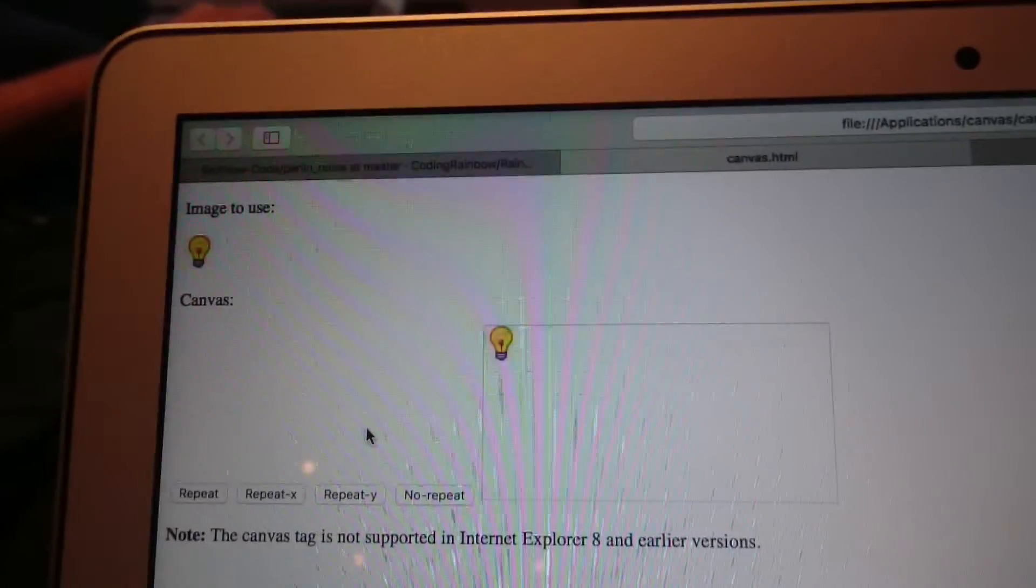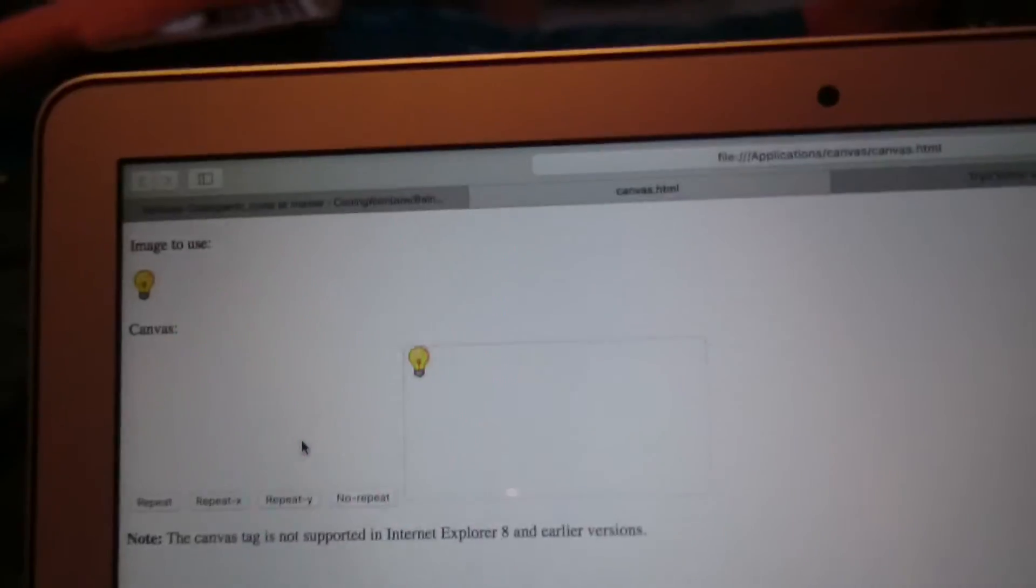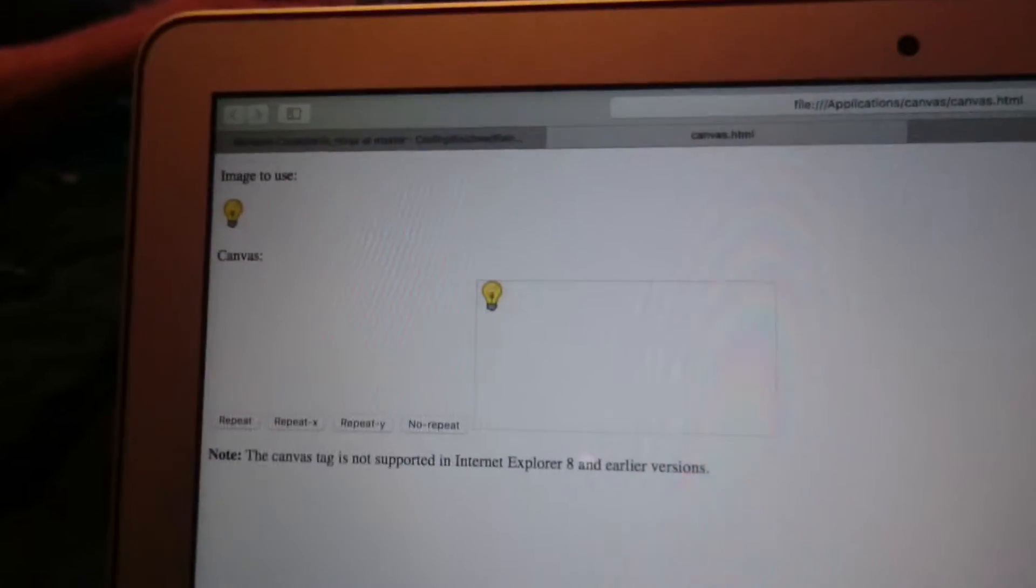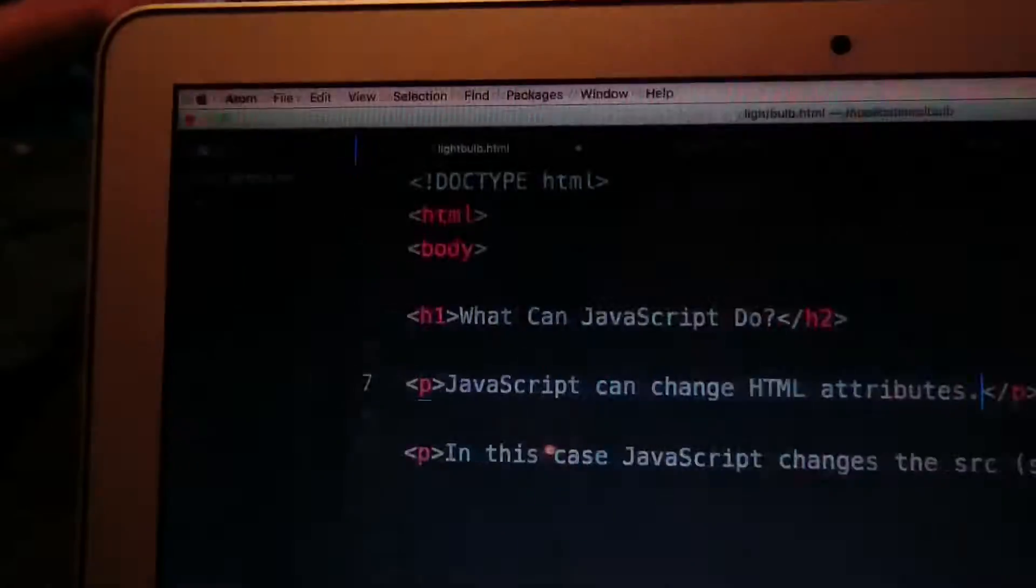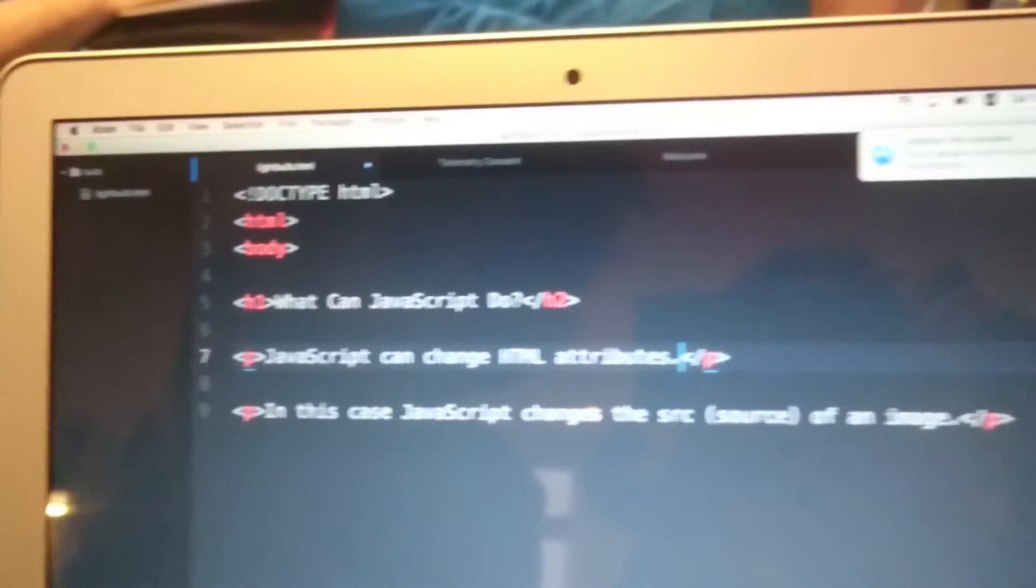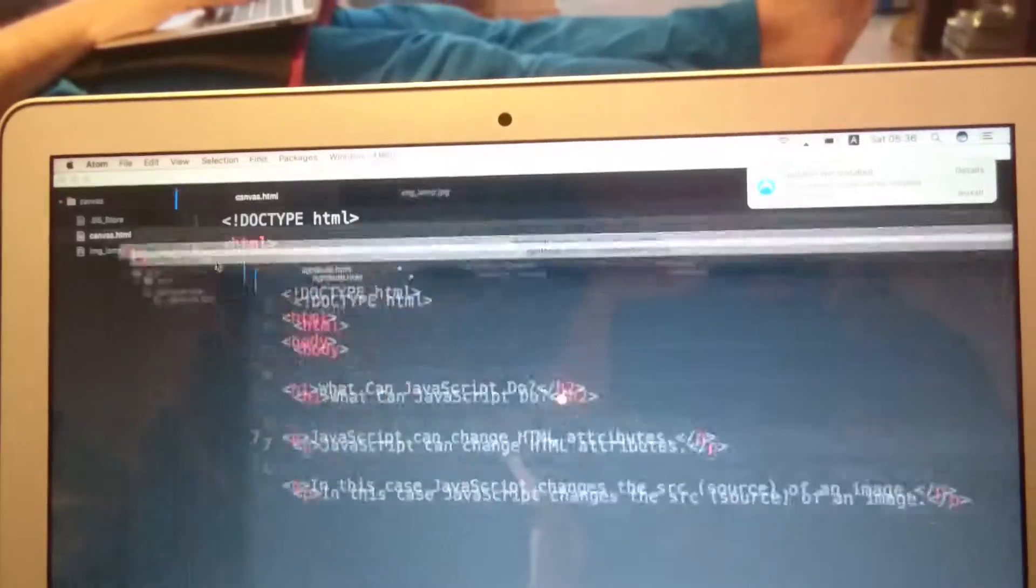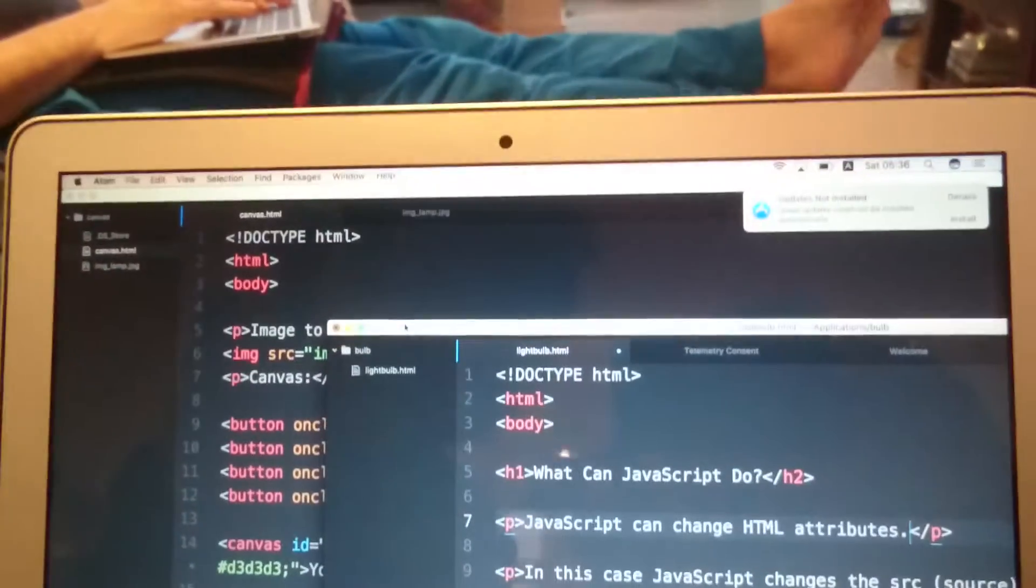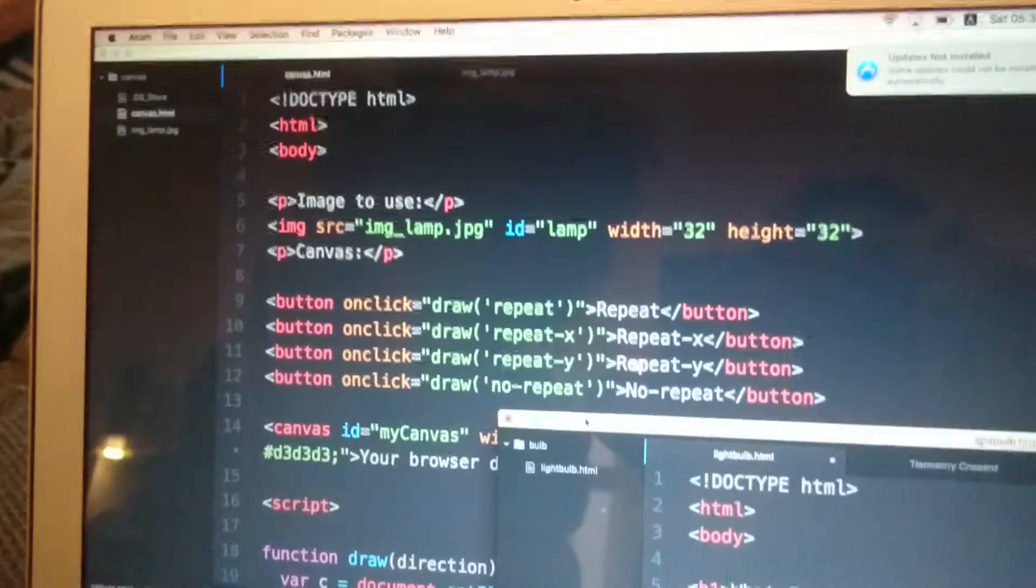And can you show me the code? In Atom? In Atom, I have this Atom text editor, and wait, this is not the right one. That's the code.